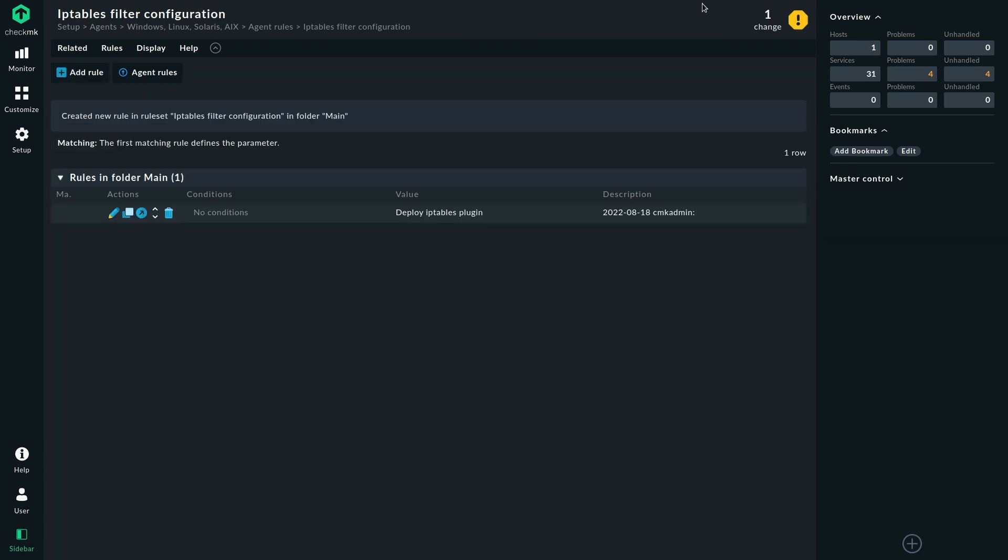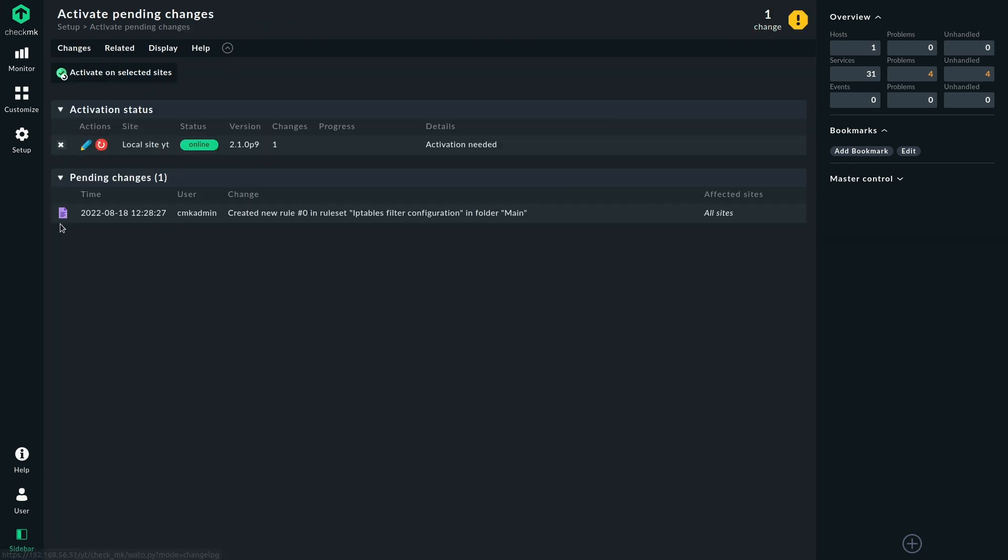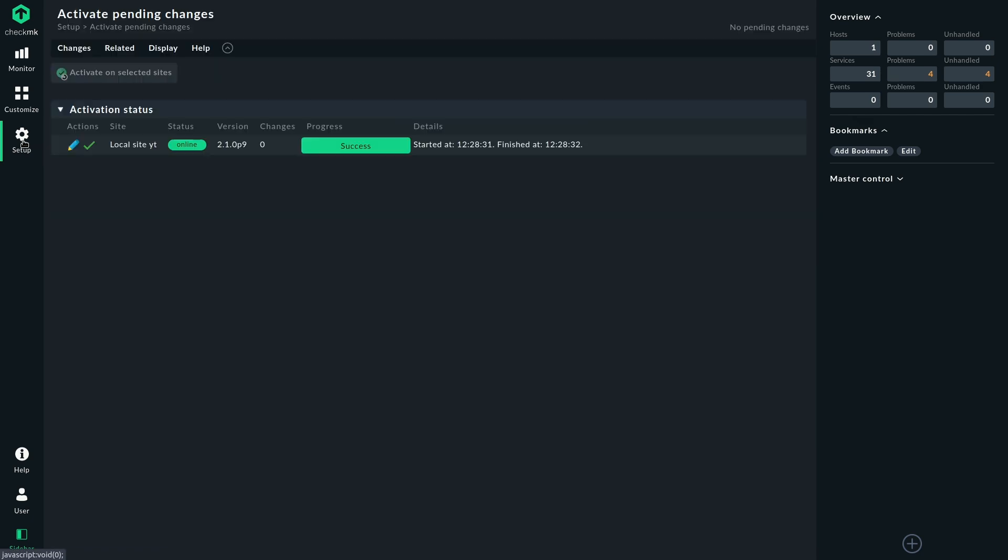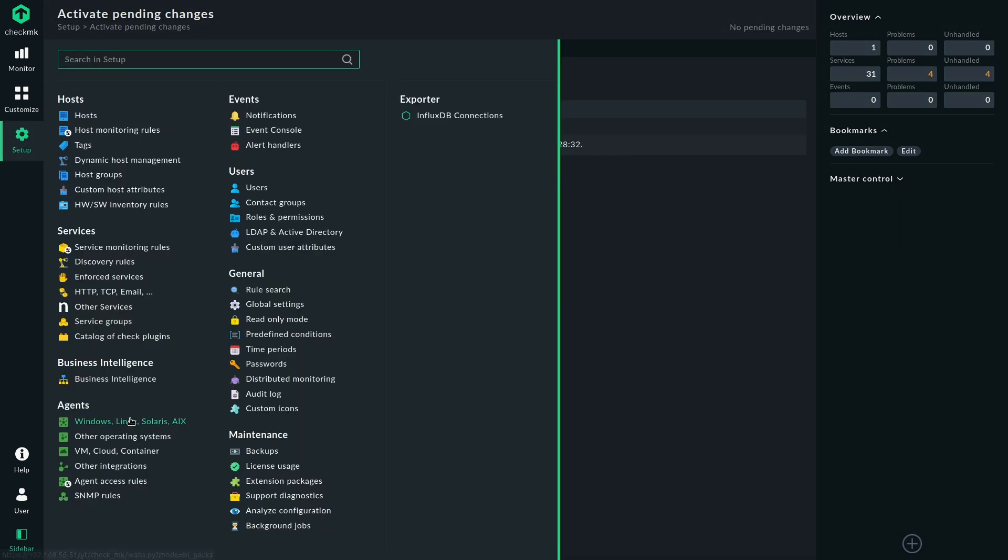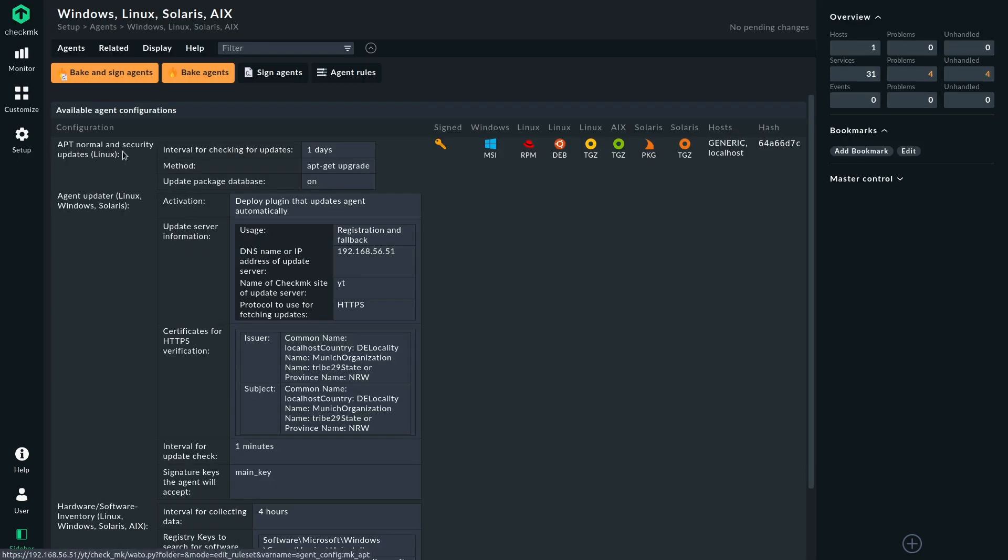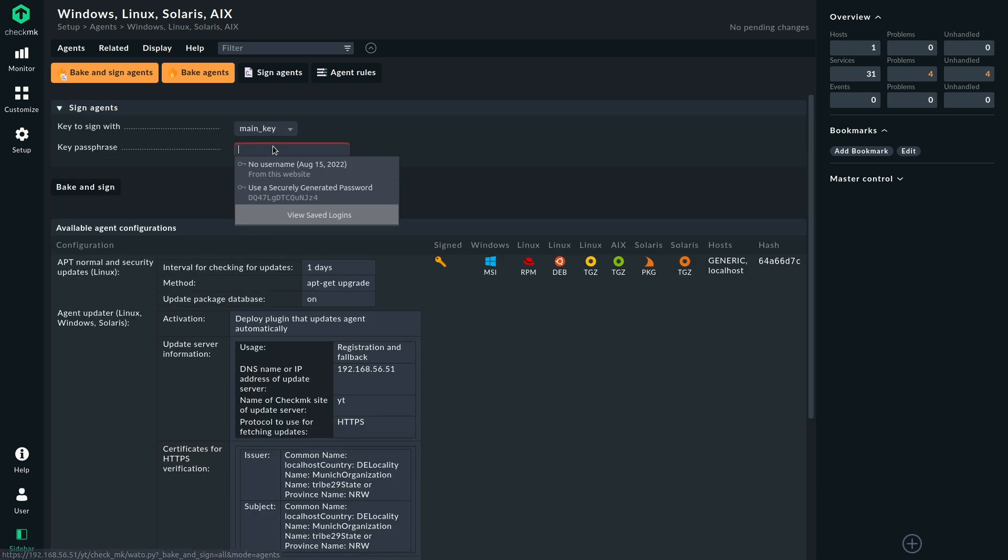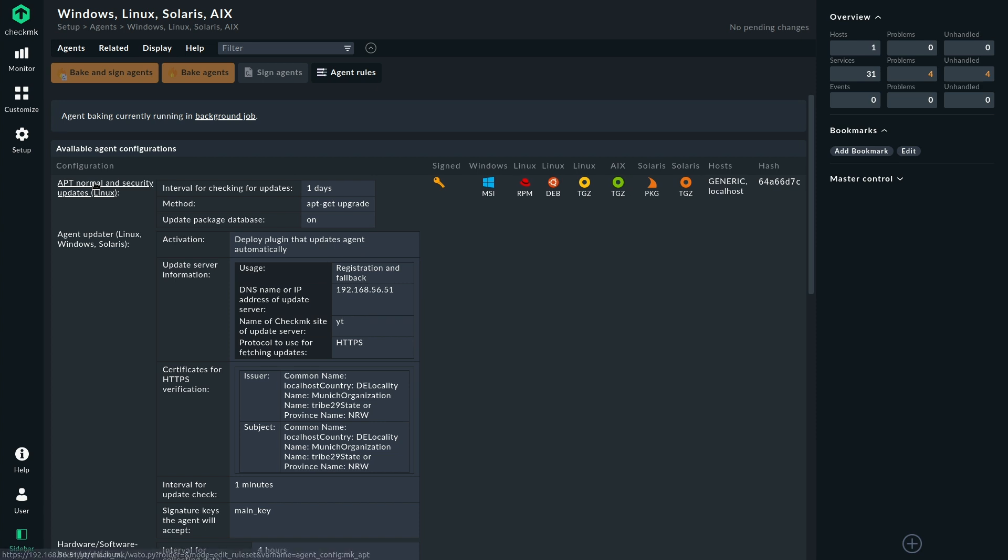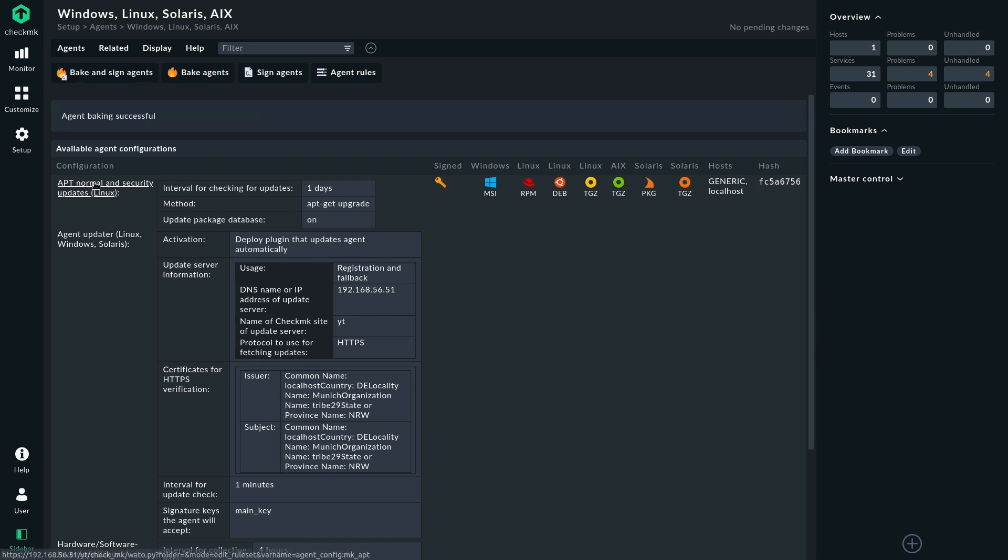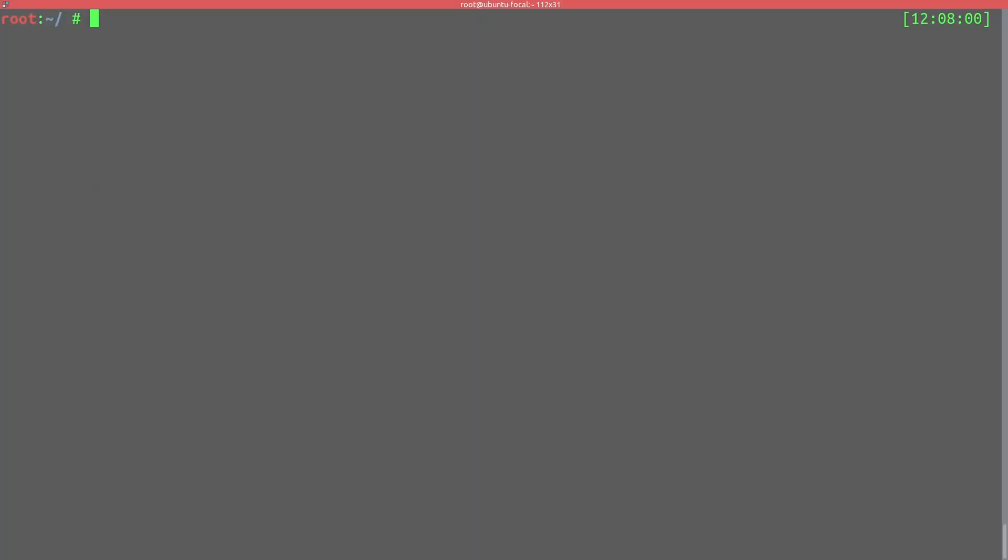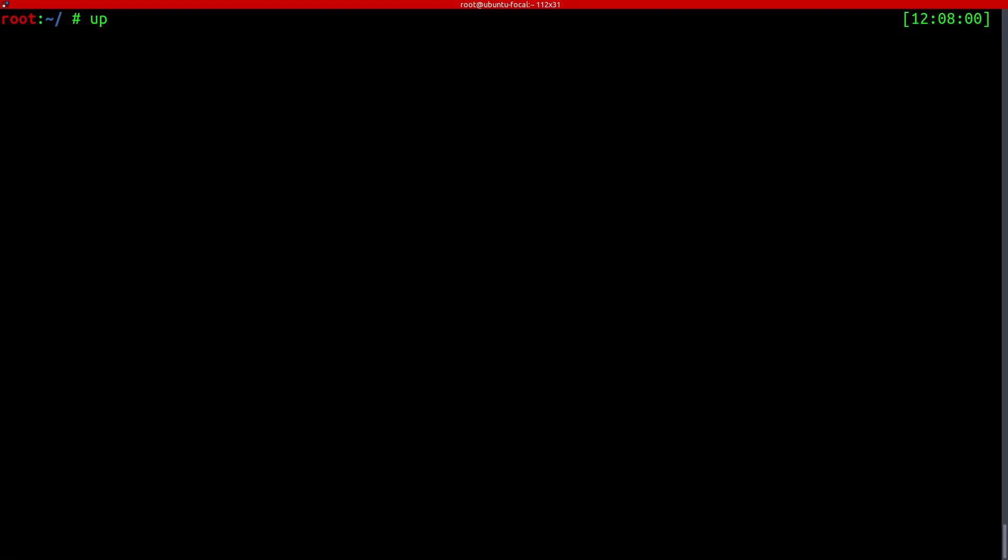Let's save that. Activate changes. Then we go to the agent bakery. Bake and sign the agents. And then I'm going to switch quickly to the command line to perform another update.